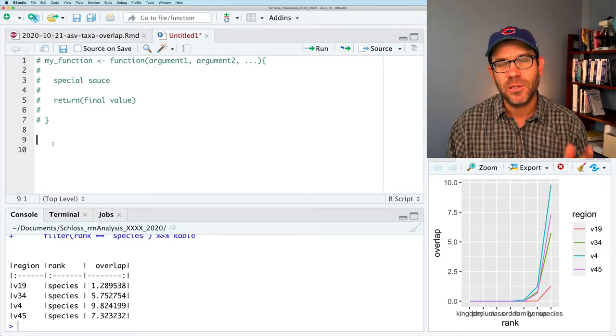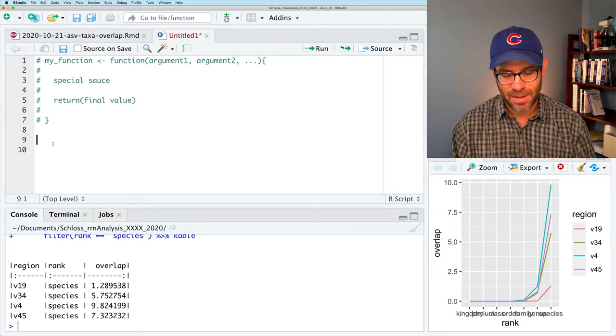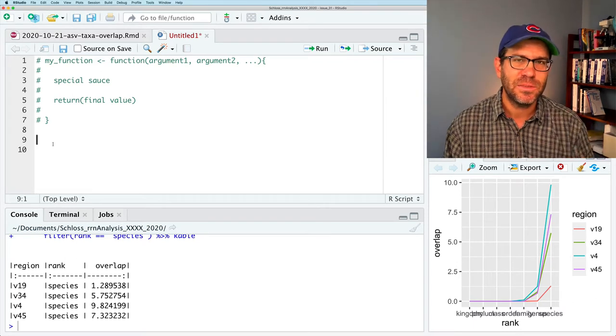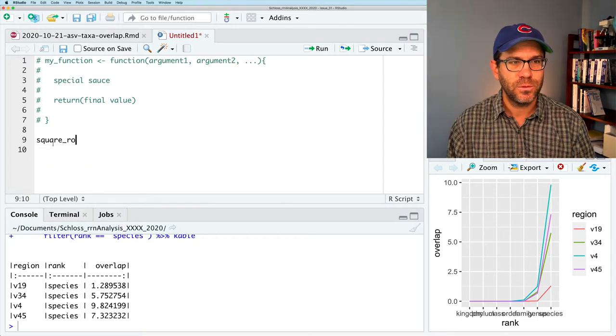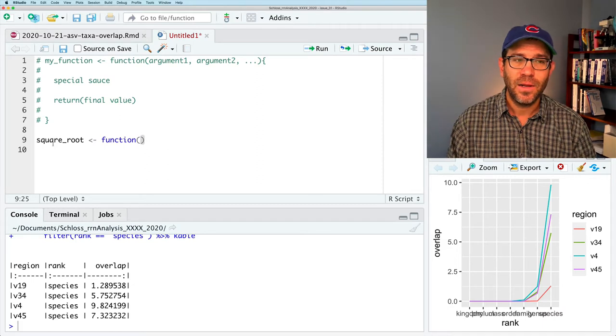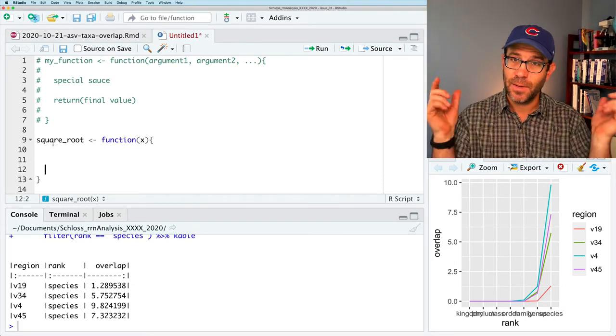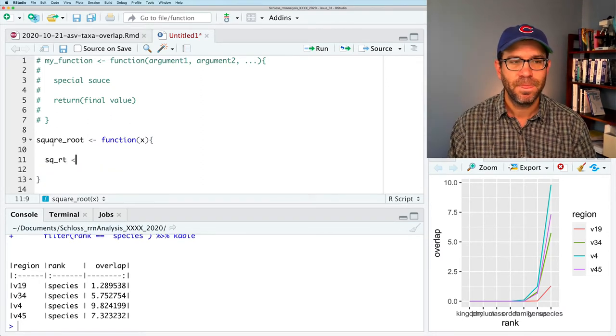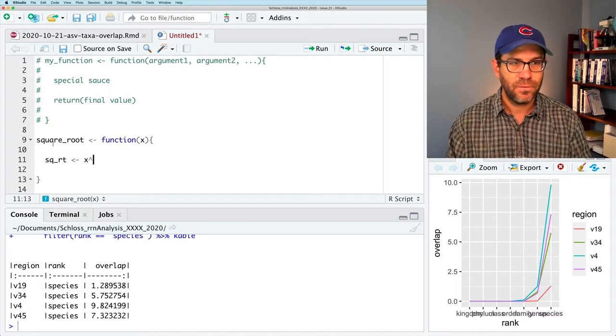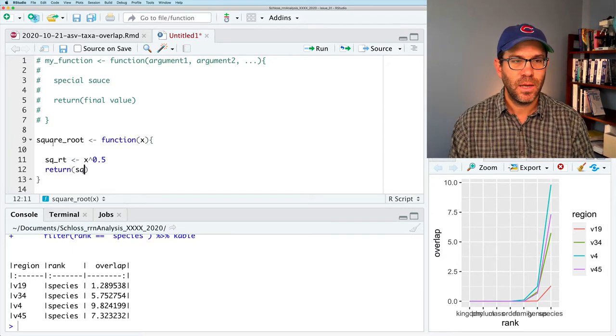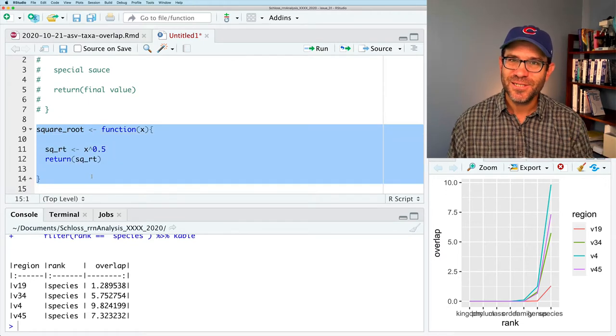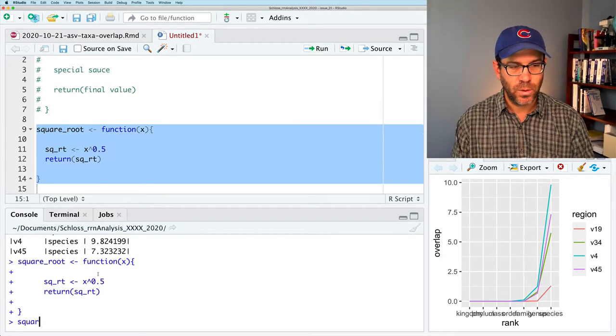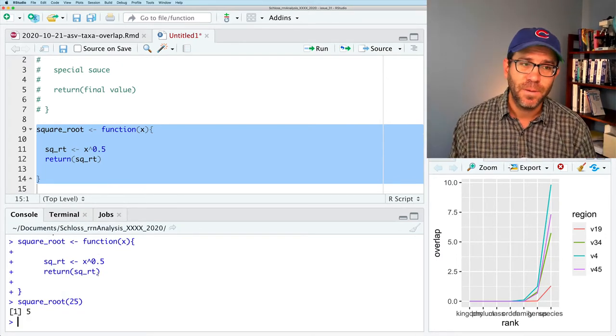So I'm going to create a function that calculates the square root. Now, there's already a square root function in R, but again, this will just help us to illustrate some of the concepts of creating functions and the map function. So I'll create a function called square_root. That's the name of my function. I'll then say function. And then I'll have x as being the argument. And I've got my curly braces. And I'm going to then have sq_rt. And that is then going to be x to the one half. I'll say 0.5. And then we will then return sq_rt. Okay, so this is a very simple function, you might say. And if I highlight this and run it, I can then do square_root 25. And I get five. It does what we want.